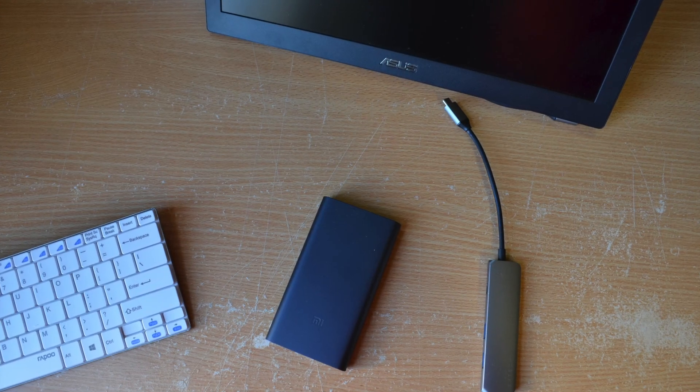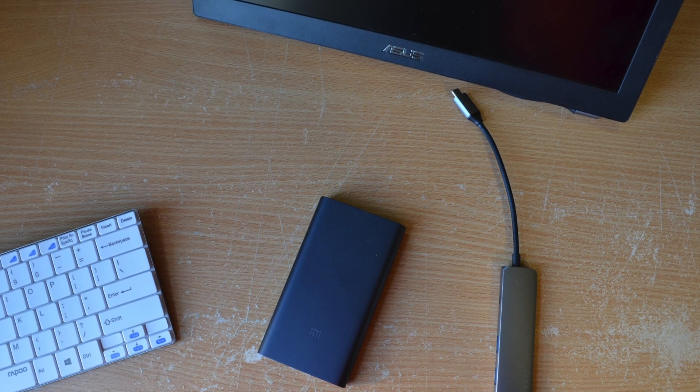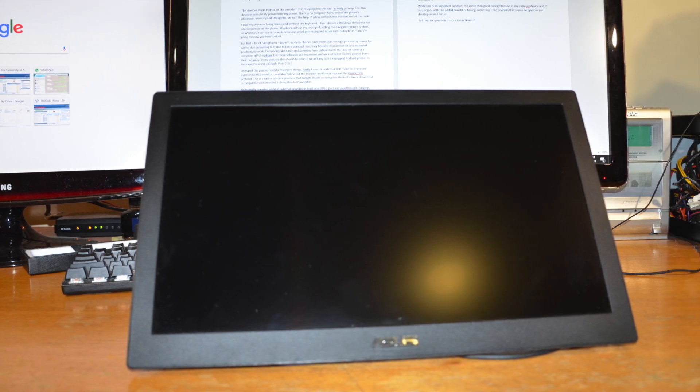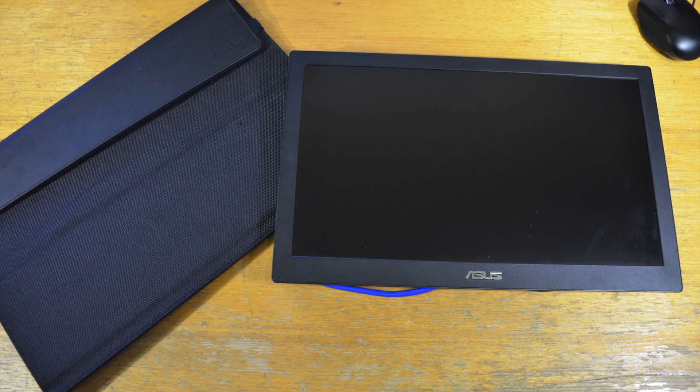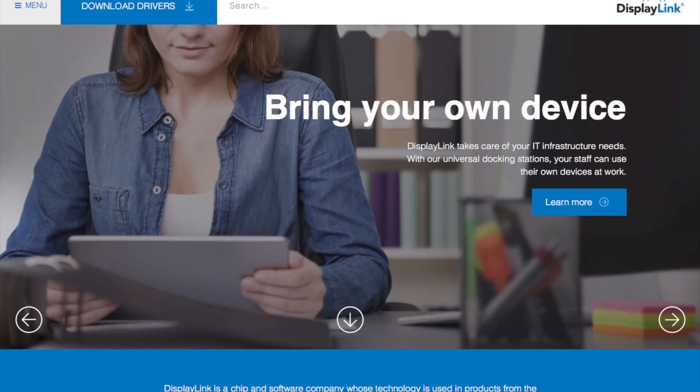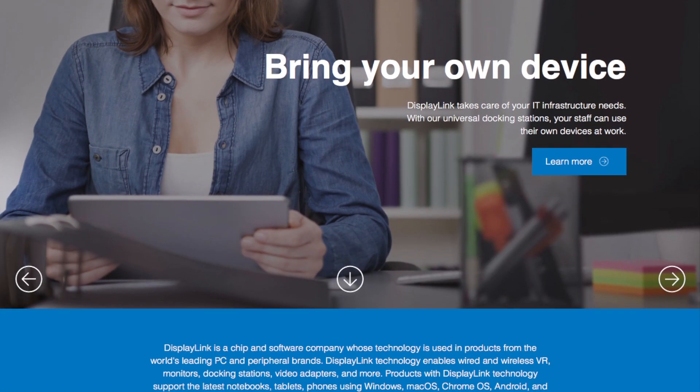On top of the phone I need a few more things. Firstly I need an external USB monitor. There are quite a few USB monitors available online but the monitor itself must support the DisplayLink protocol.